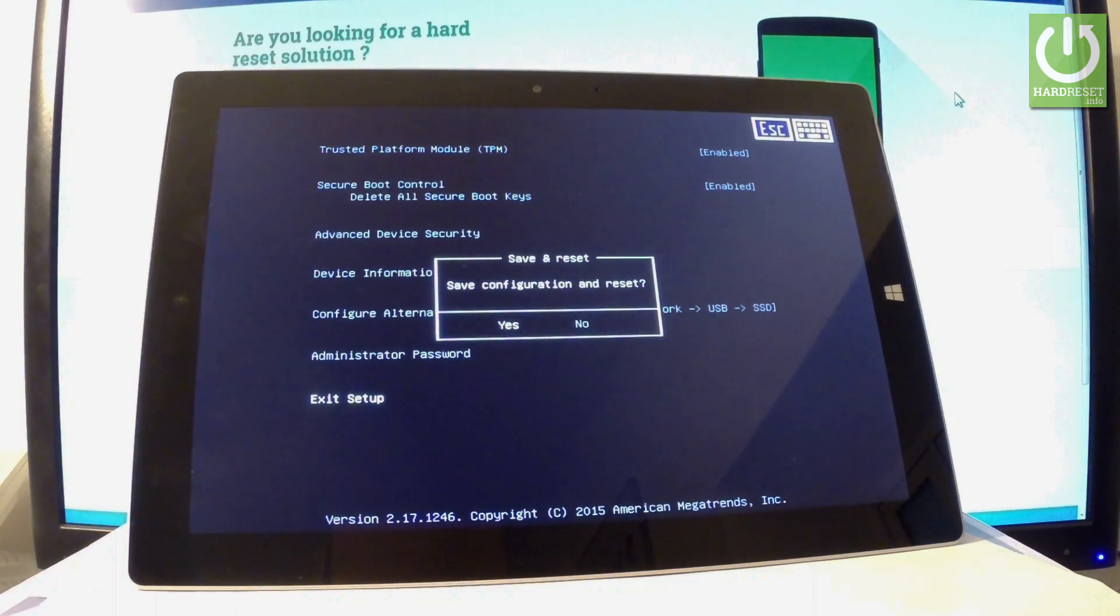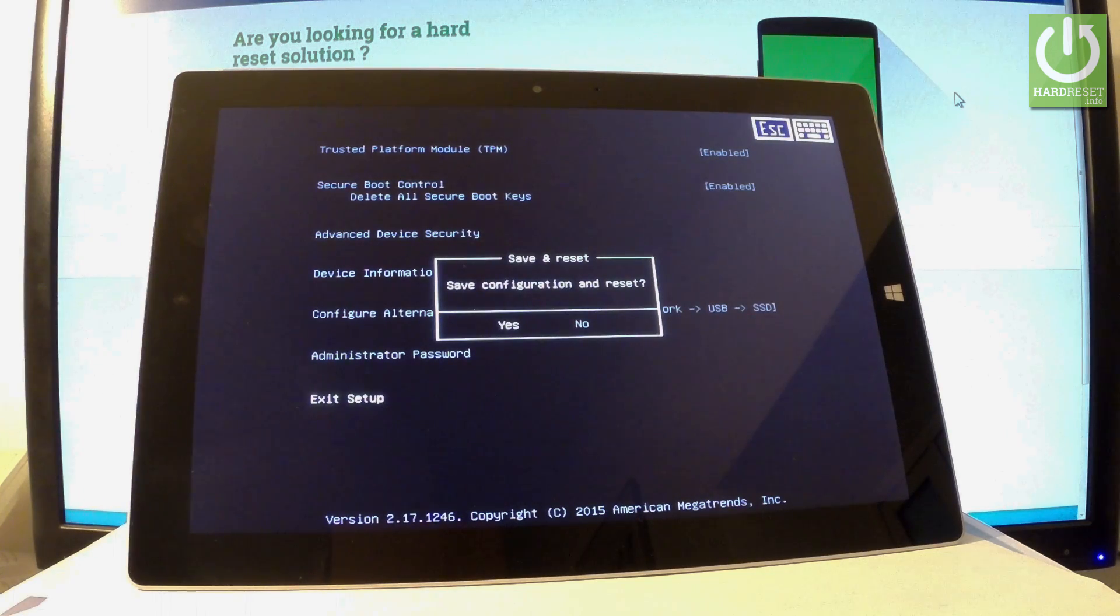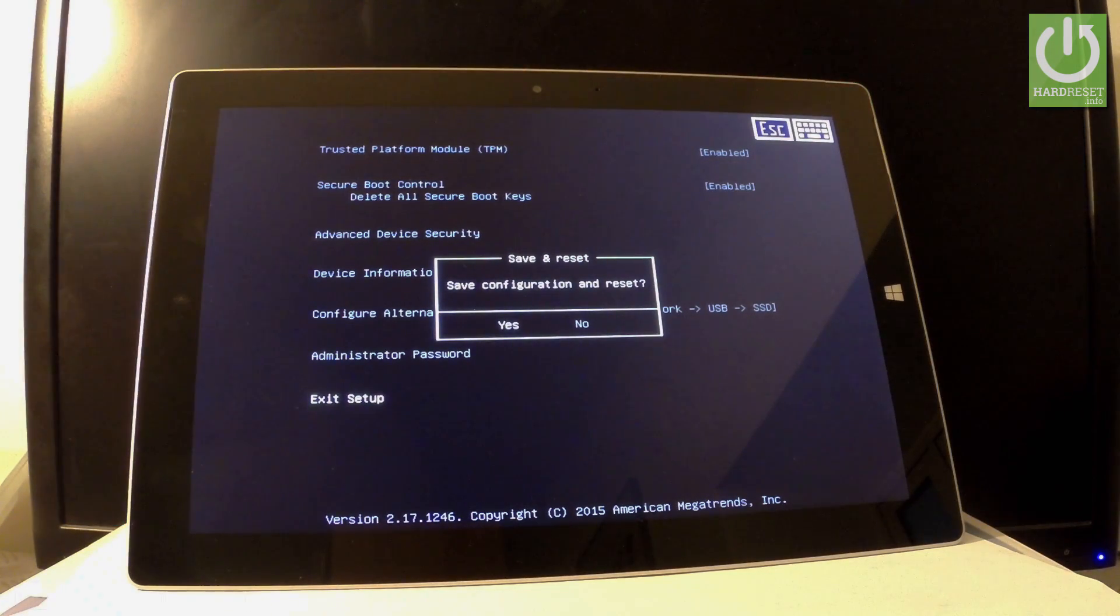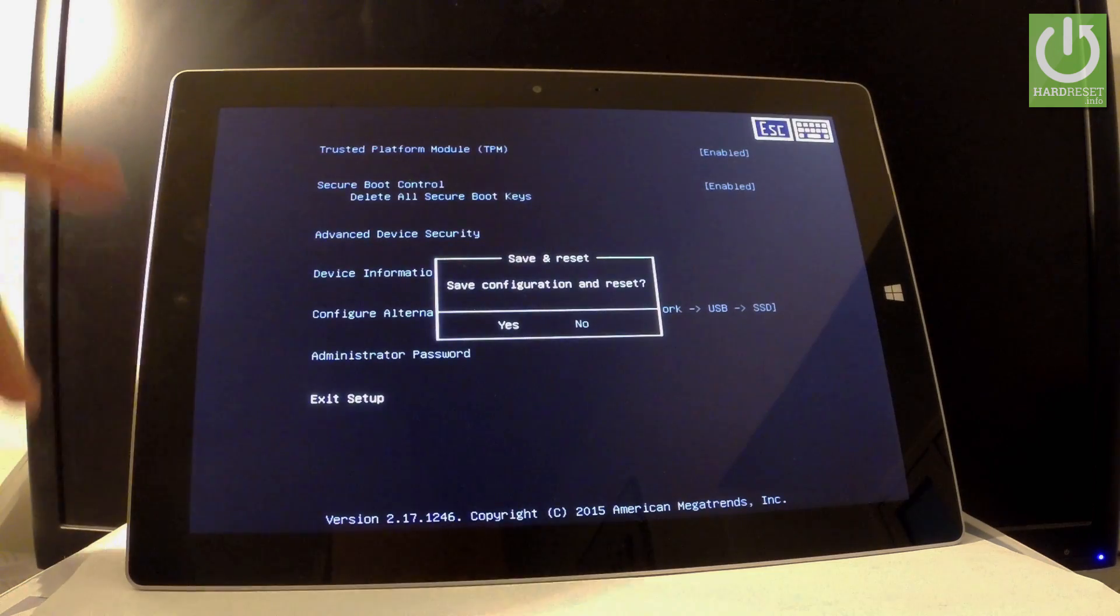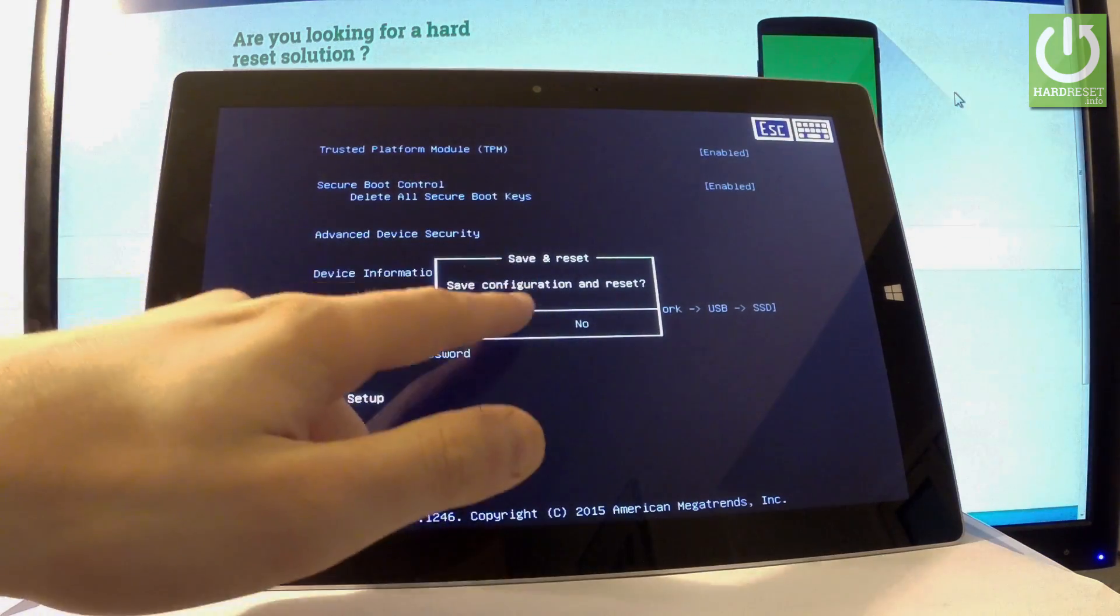You can save the configuration and reset. It's up to you which way you would like to exit this mode. In my case, let me just choose save and reset. Let's tap yes.